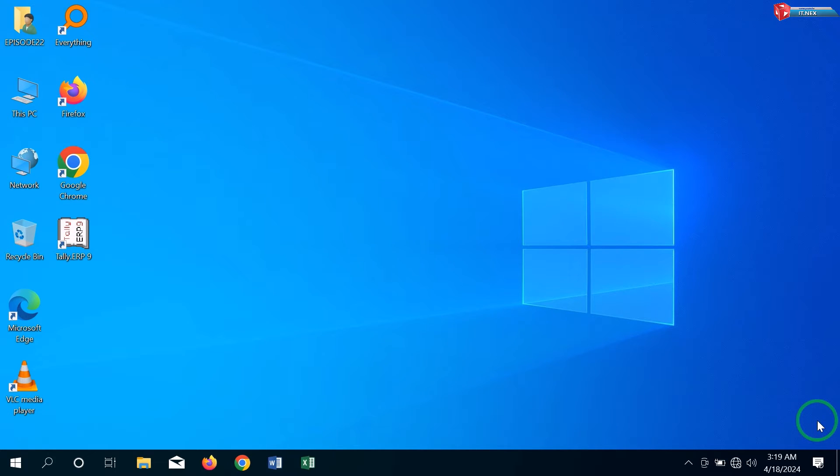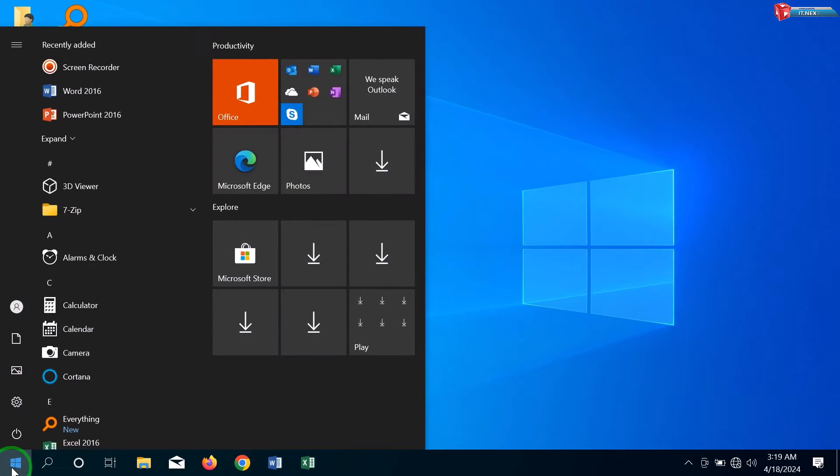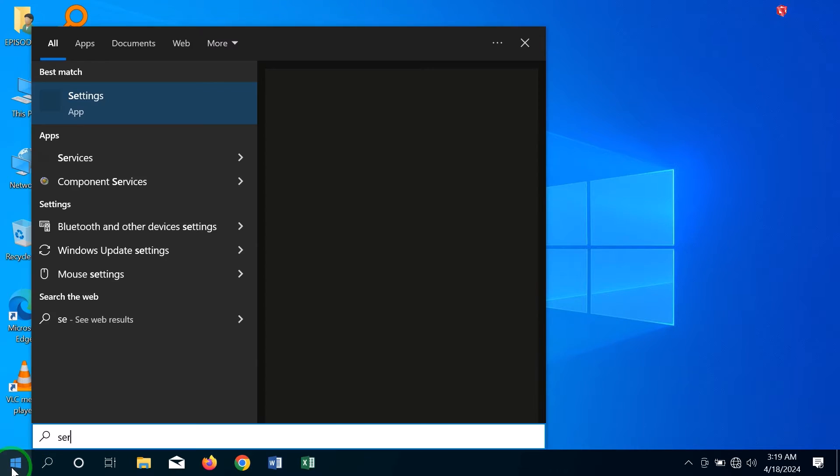How to disable or stop automatic updates on Windows 10 permanently. Okay, at first click on Start, here type to search Services, click to open.